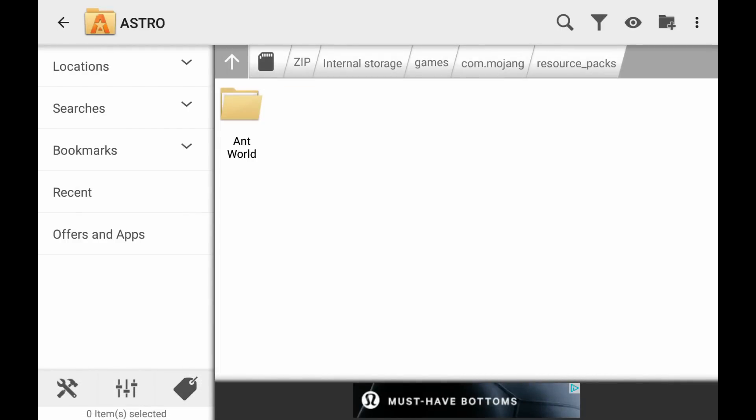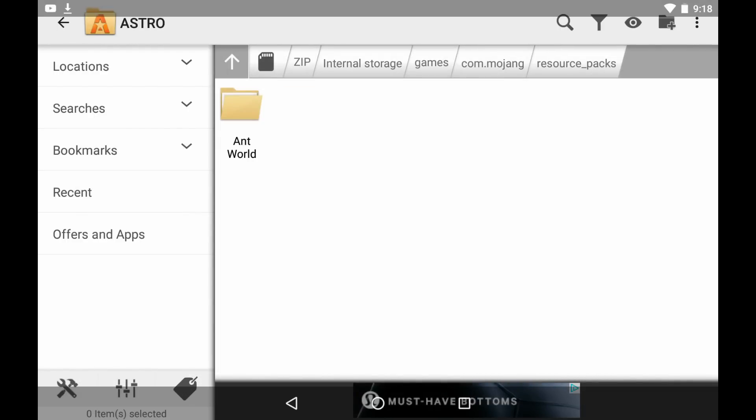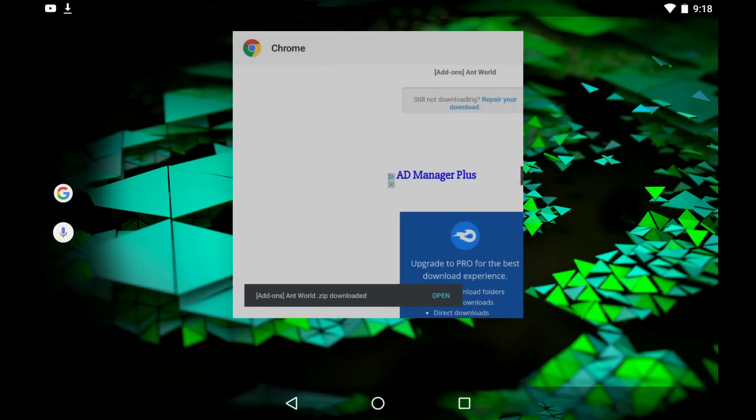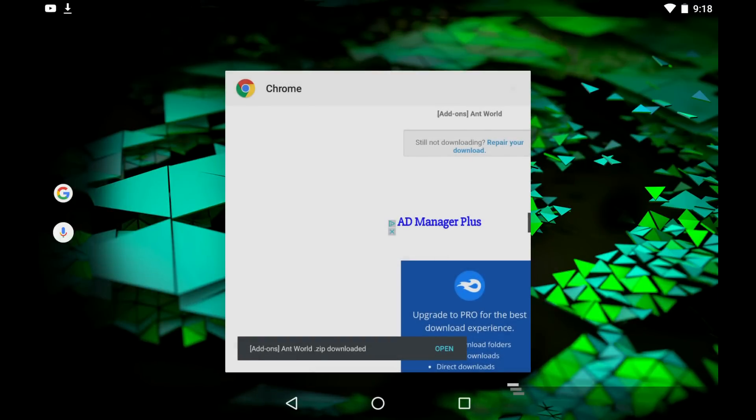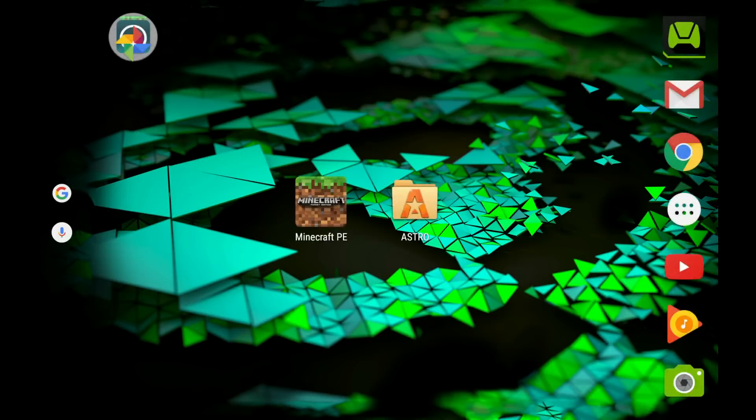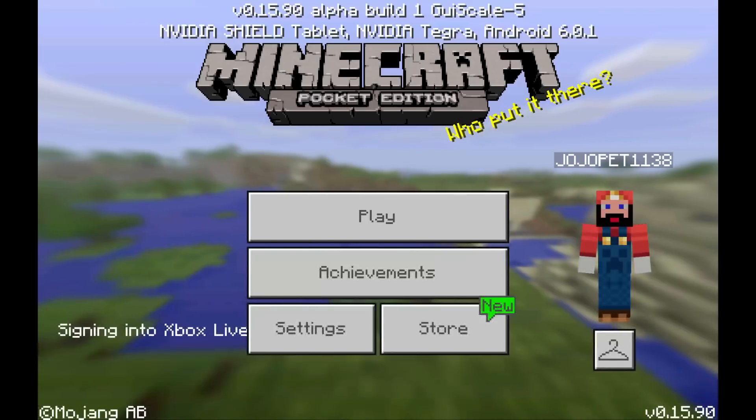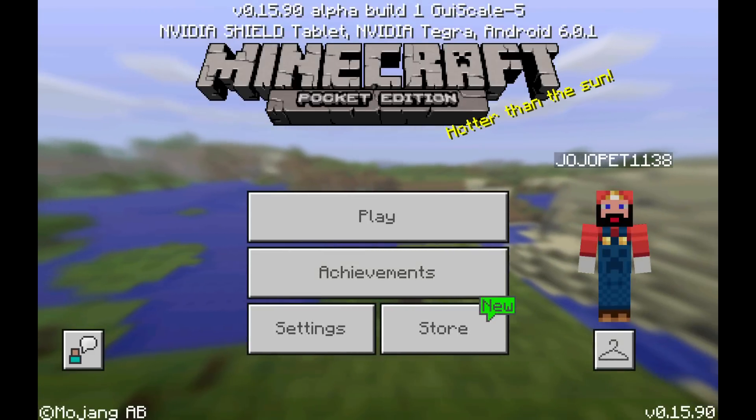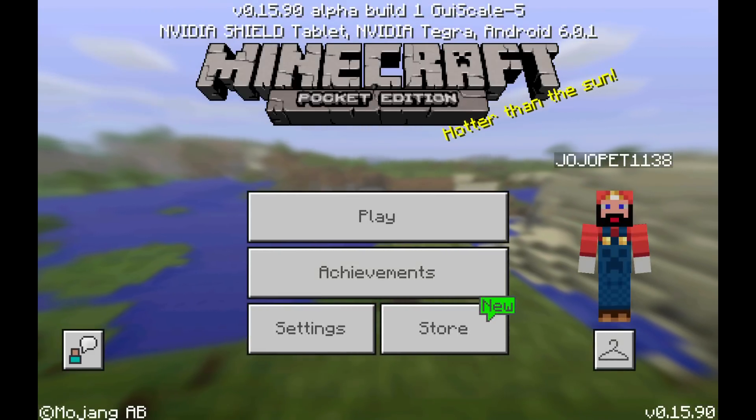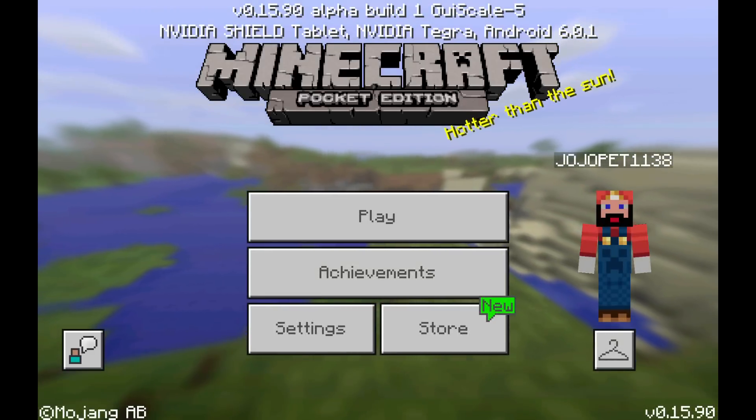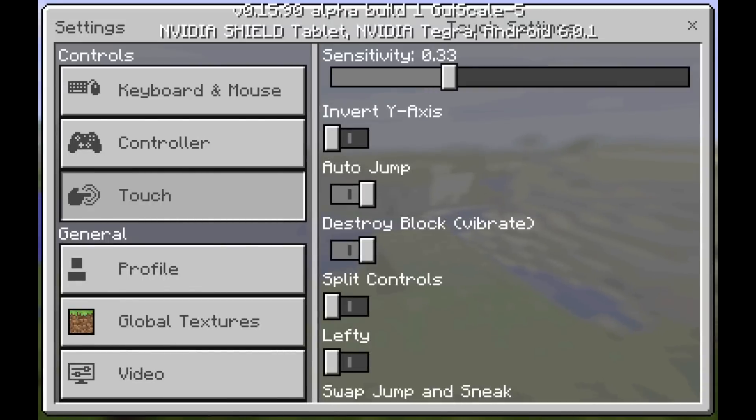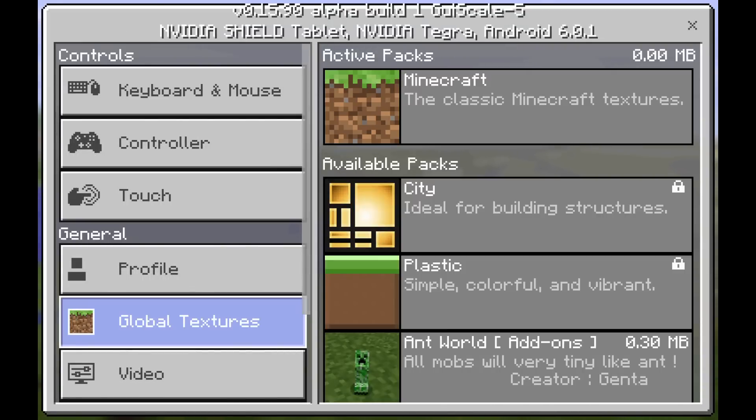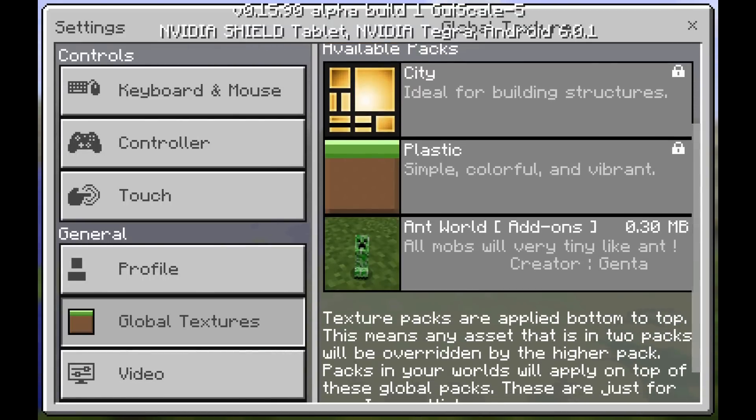So now what we're going to do is just exit out, close that, close Chrome. You don't need to have anymore. Open Minecraft, and this works for 16.0, I'm on build 4 I believe. And then go over to settings here, global textures, and then bam, Antworld add-ons right there. All mobs will be very tiny like ants.